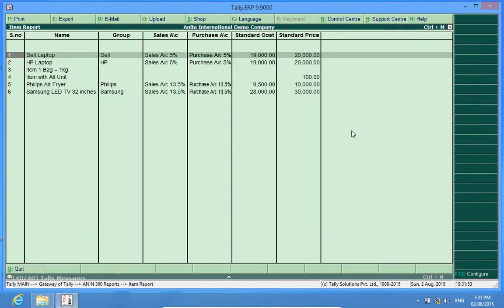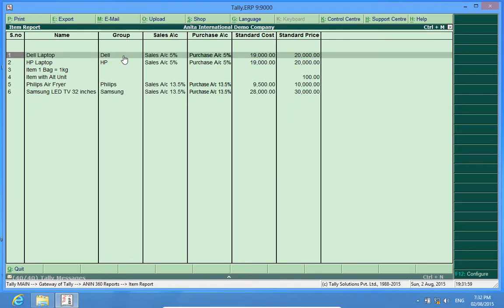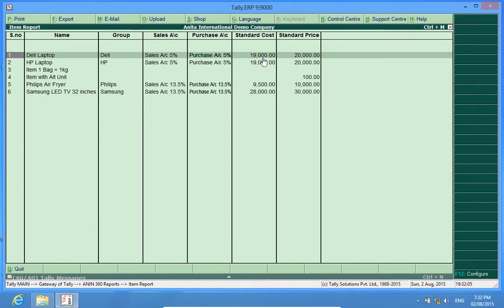If I enter, I see the item name, the group under which this item is available, the sales account or the purchase account which I have predefined, the standard cost or the standard price.